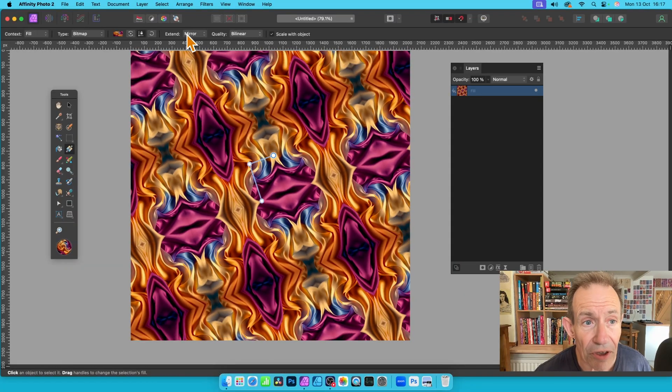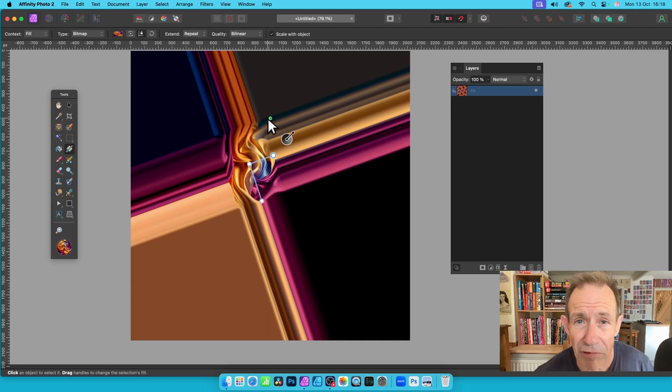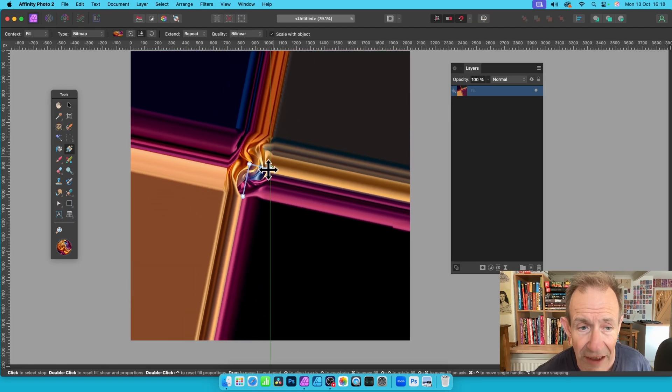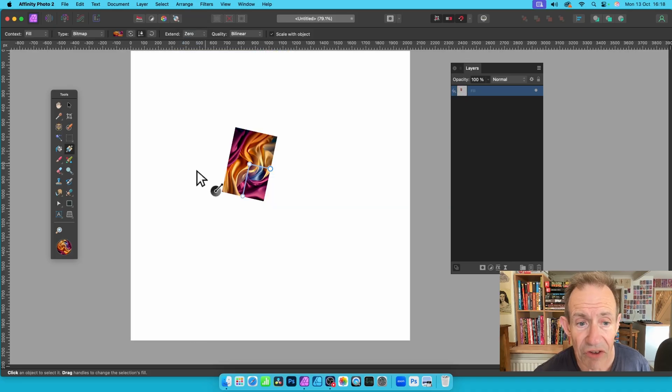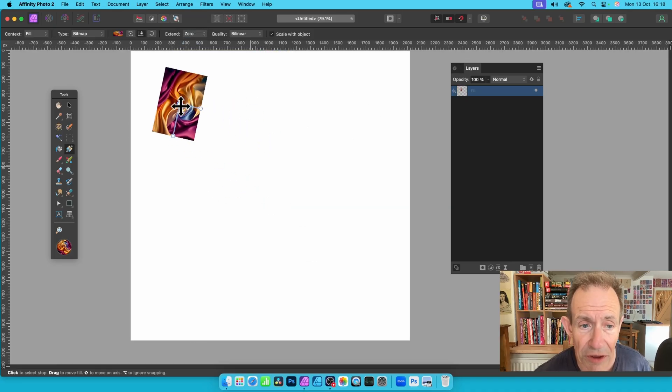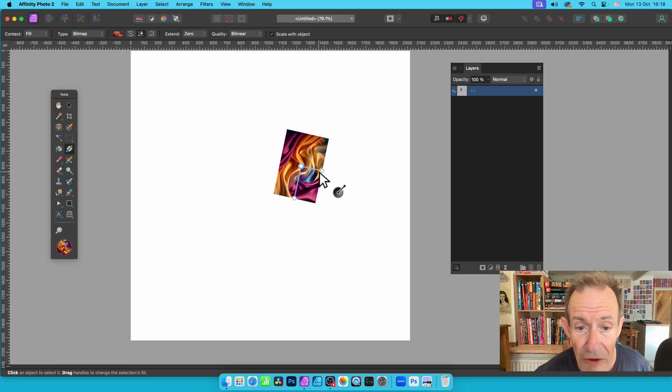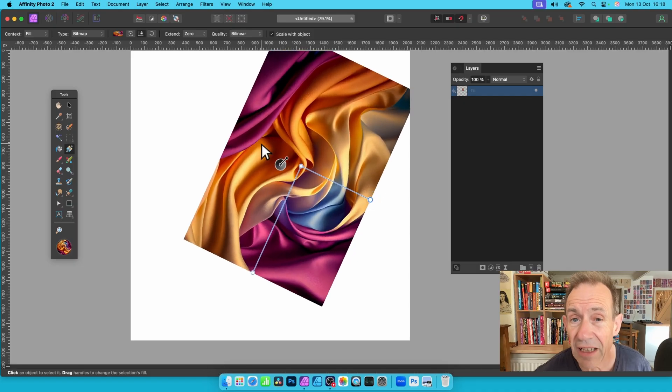You can also go for this one, which is Repeat. And you get the same as the original gradient tool. So again, you can resize it like that. Or you can go for Zero, which is just a single tile, which you can move around and reposition. Of course, you can resize it to fill it like that.